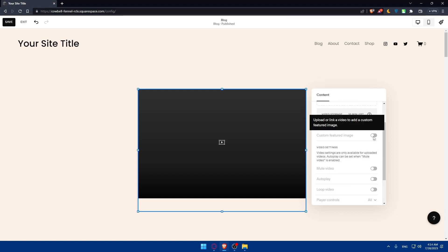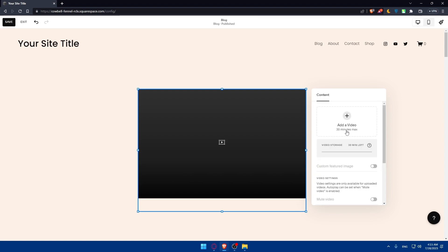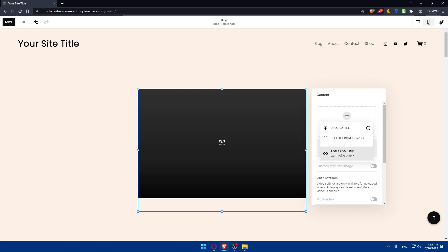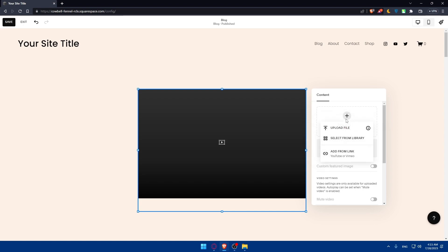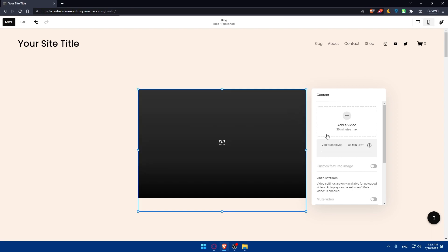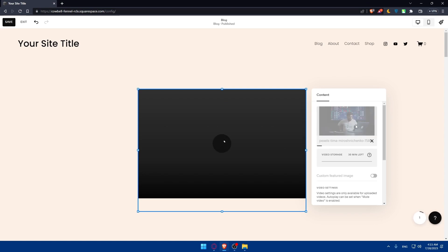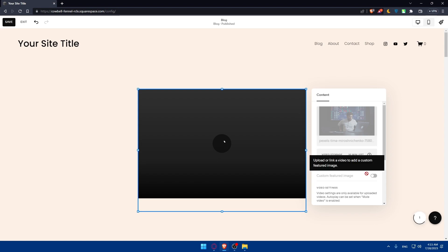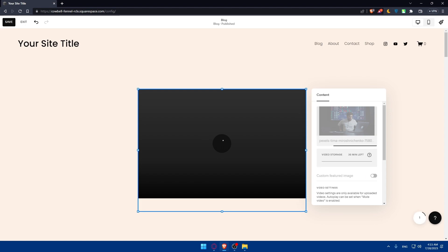You can even enable the custom featured image option, but you'll need to upload a video link first to add it. If you click here, you can upload something from your PC, select something from the library, or add it from a link like a YouTube video if you don't want to upload from your PC. For me, I'm going to go with uploading a file as an example. I'll wait a bit until the video is uploaded.